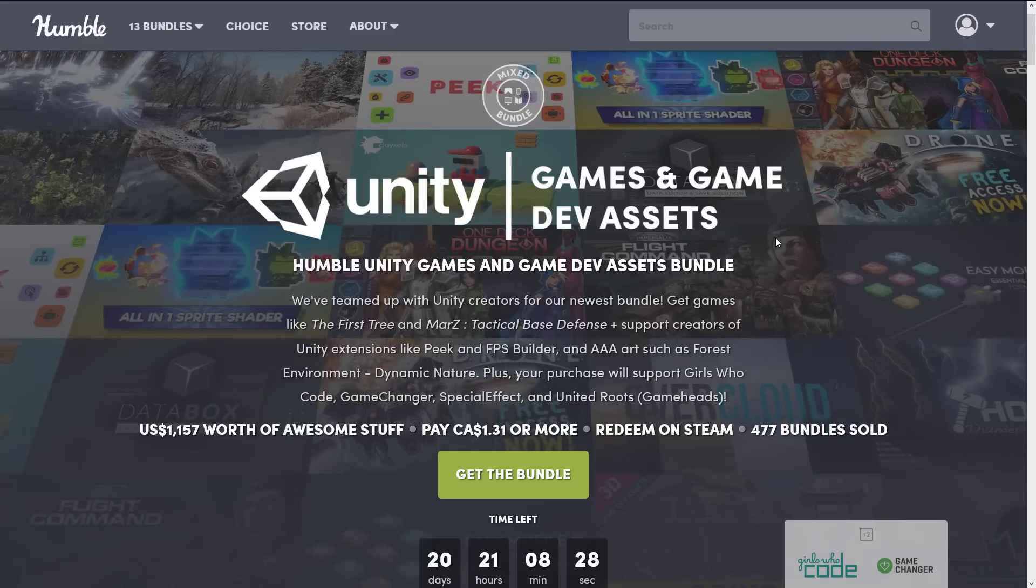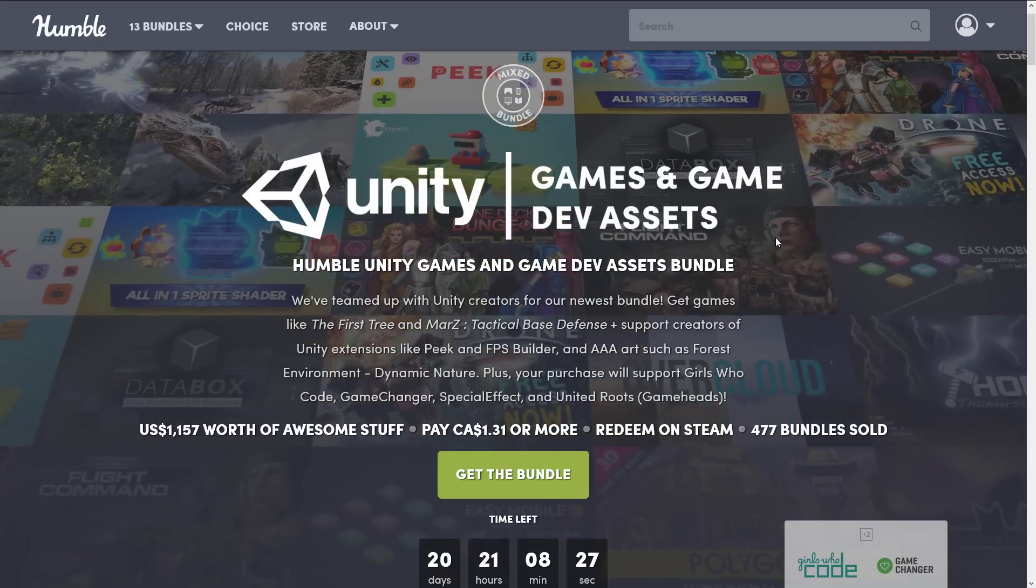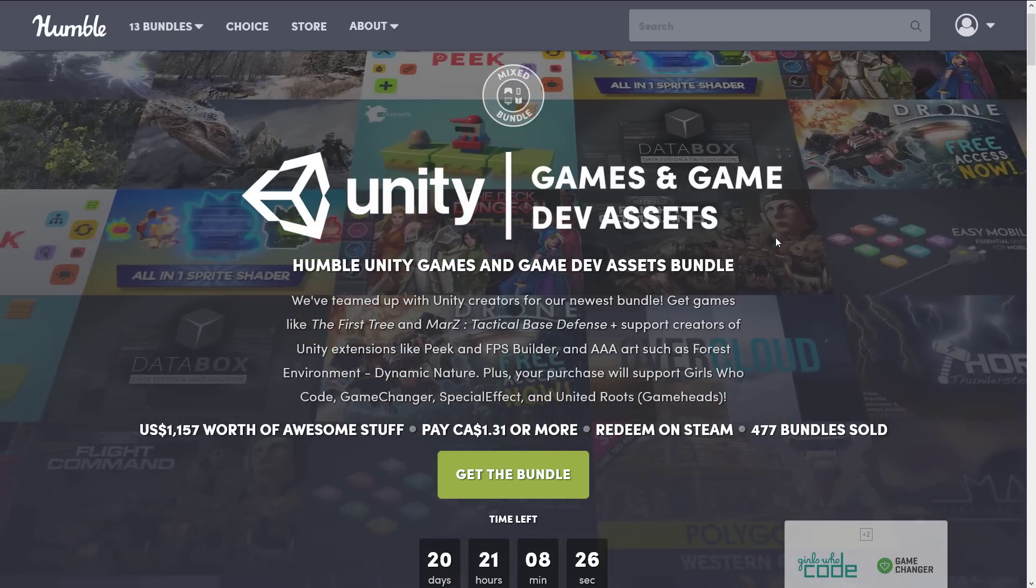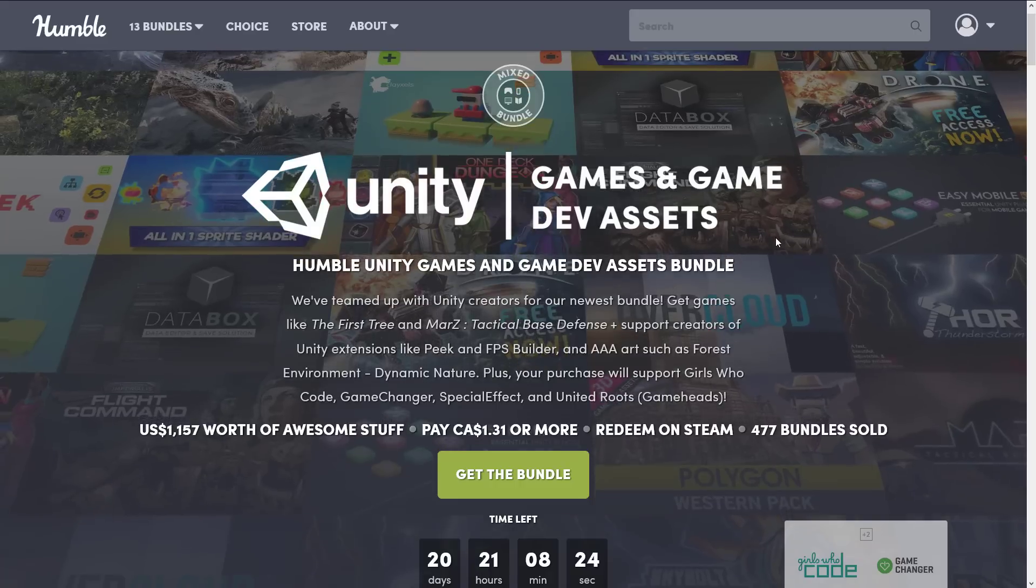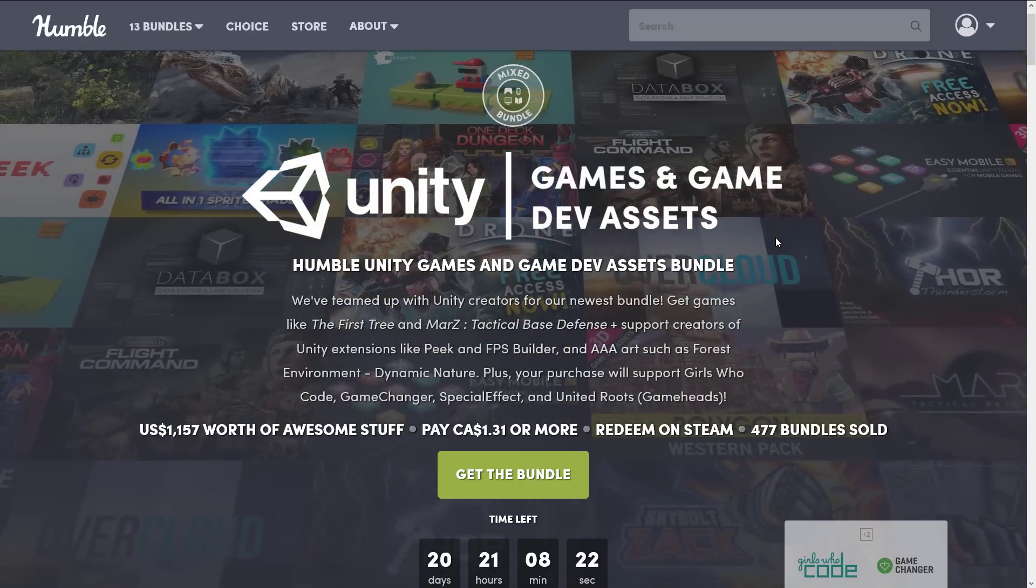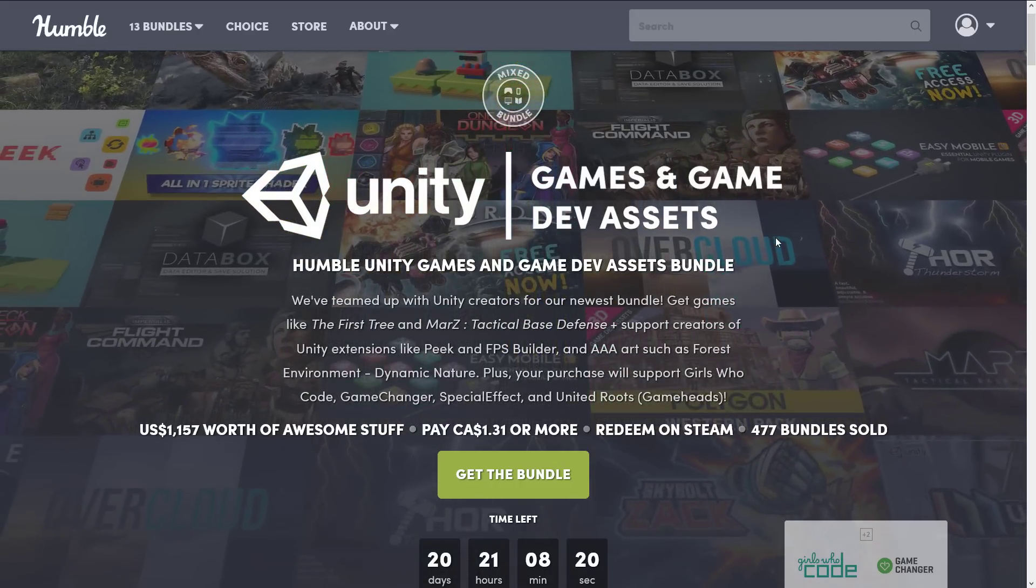The way this works is it's organized into tiers. You pay for a higher dollar value tier, you get all the tiers below it. You decide how your money is allocated between charity, between the publisher, between Humble, and if you so choose, and thanks so much if you do, to support Game from Scratch.